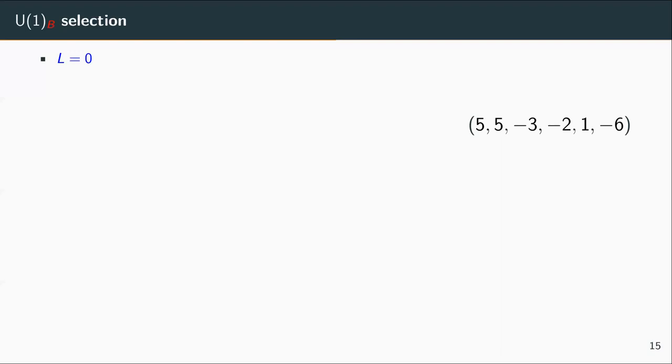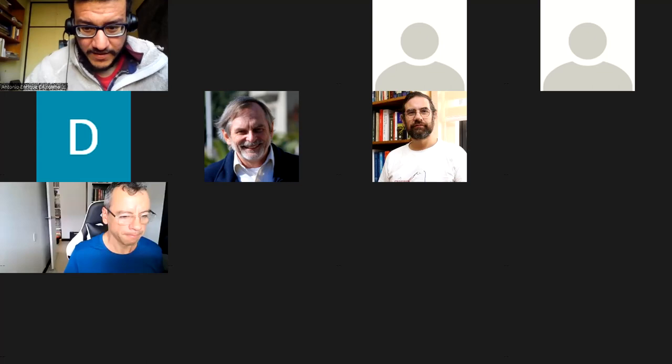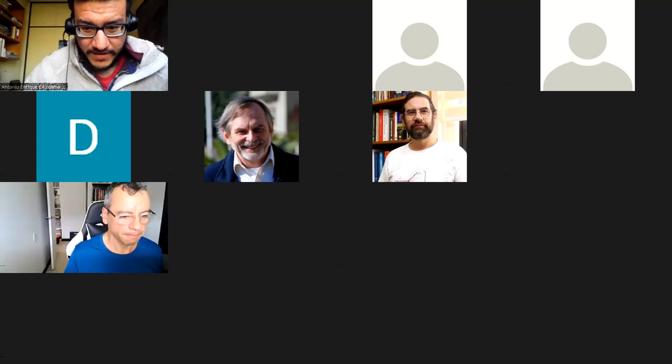No more questions from the audience? Then we thank the speaker Diego for a very nice talk. Thanks a lot, Diego. Thank you very much. See you all for the next seminar. Have a nice afternoon.